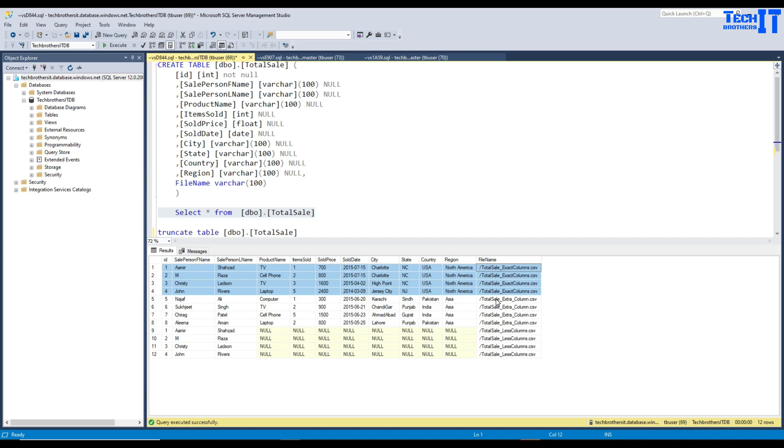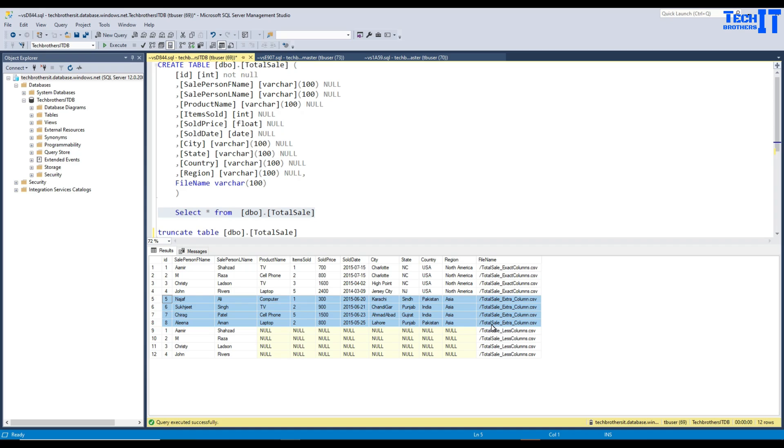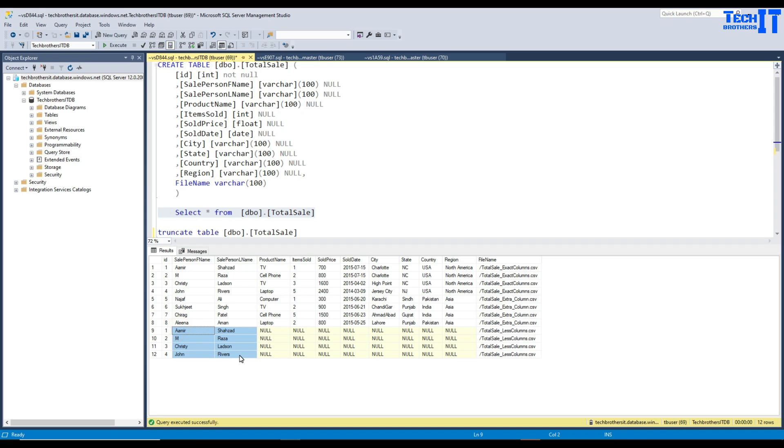Now we have another file that has extra column. Remember there was a test column. So that is ignored. And whatever the columns that we had here, that is loaded just fine. Now what we have another file that has less records, but the ID, remember that even this ID is small, but inside the file we have ID with the uppercase. That is not a problem. So it loaded that data as well.